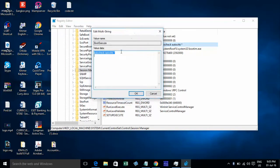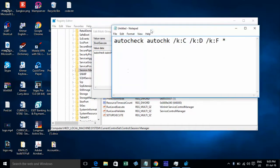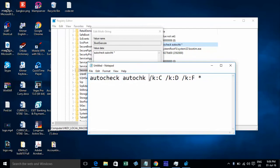So it looks like this. You can type this command: autocheck autochk, then space, slash K, space, slash K, space, slash K, space, slash K.